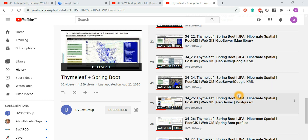How can you produce geospatial data and store it into a local system or a geospatial server system, then get the geospatial data files and visualize them? This covers extra features and functionalities for geospatial visualization into different systems like Google Maps, OpenStreetMaps, OpenLayers, Leaflets, Google Earth, or other platforms.